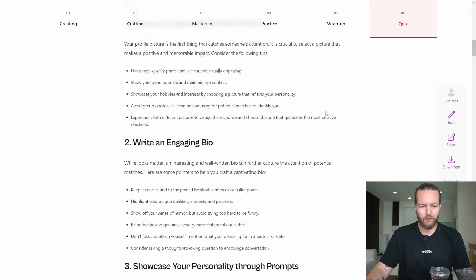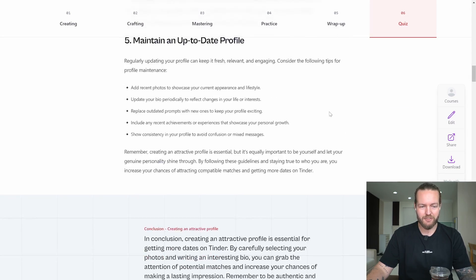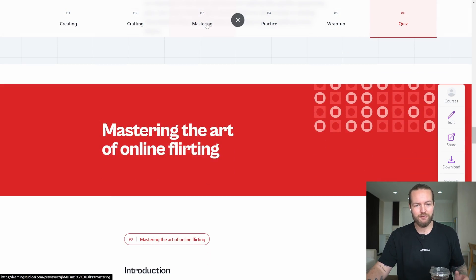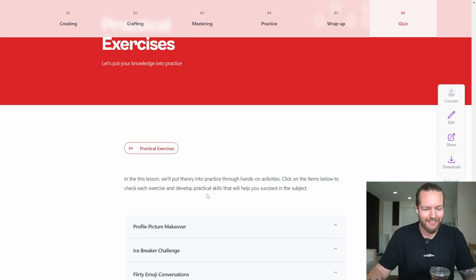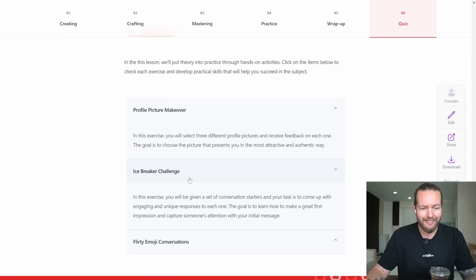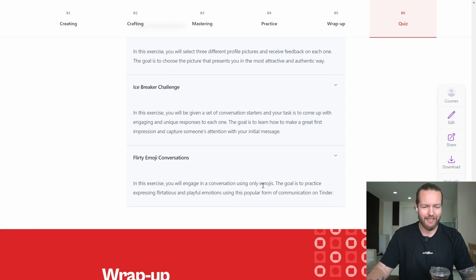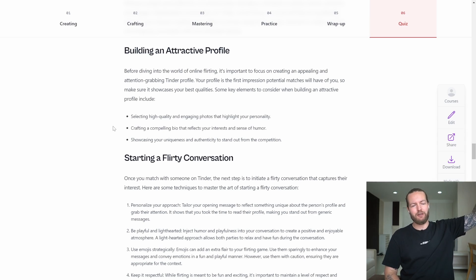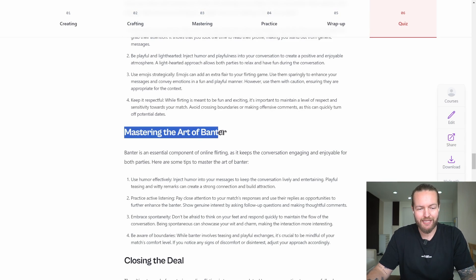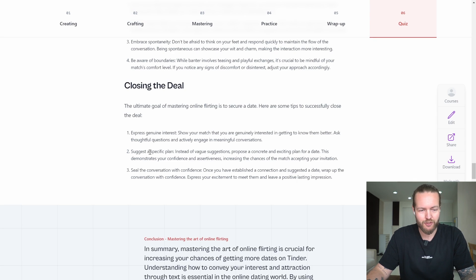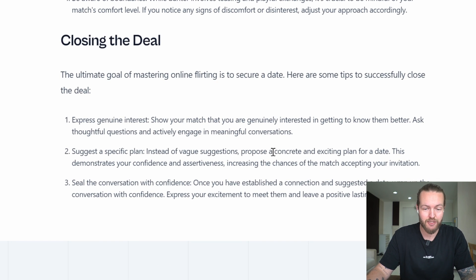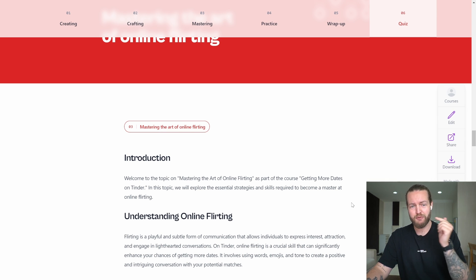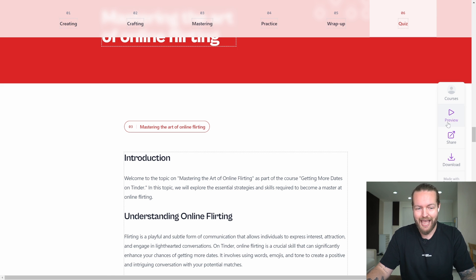Here it looks like ChatGPT has generated some text: crafting engaging conversation starters. They have three types of chapters, as you can see at the top. Practical exercises I can do: profile picture makeover, icebreaker challenge. It tells us the challenge but doesn't give us the challenge. I do like how detailed it was. It's kind of like a big SEO article: starting a flirty conversation, mastering the art of banter, closing the deal. Suggest a specific plan instead of vague suggestions, propose a concrete and exciting plan for a date. Now, if we can add video to this at the top of each module, this would actually be an insanely valuable course. Let's edit.